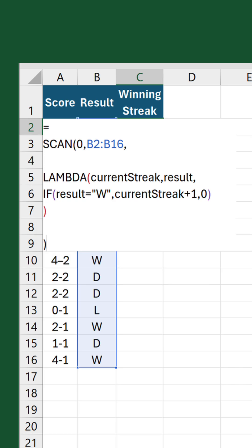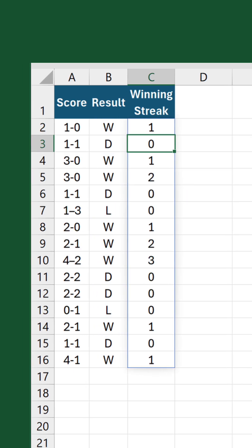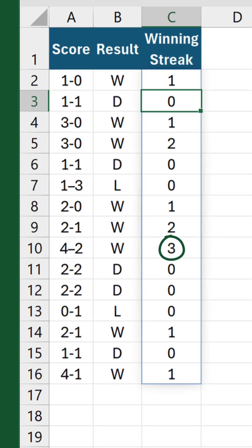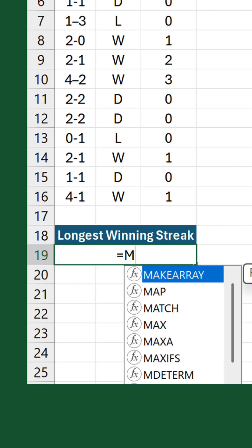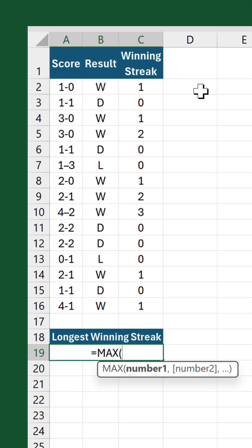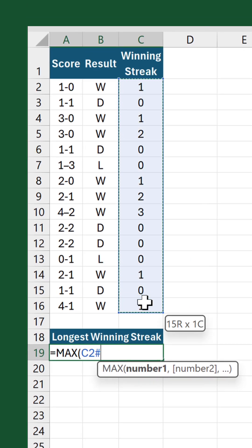Close up and confirm the formula and there are the winning streaks. Now in a small example like this you can easily see that the most matches won in a row is three. But if you want to do this with a formula, use the MAX function and reference the spill range inside it.